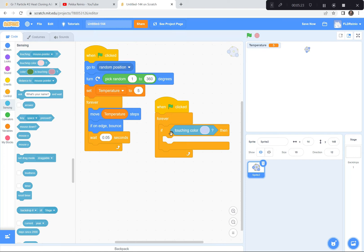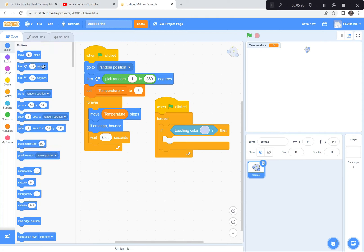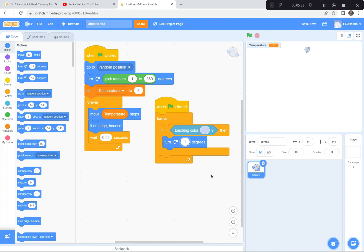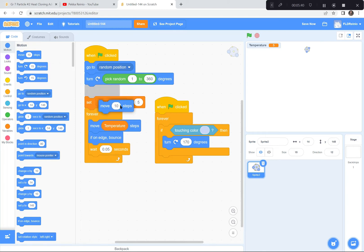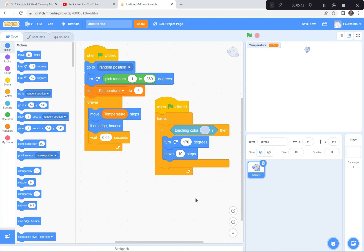So forever, if touching the color purple, I'm going to have it turn away — turn 150, 160, 170, or 180 degrees. You may want to experiment with that. For now I'll choose turn 170 degrees, then move 10 steps away from any other molecule it touches. Now if two molecules touch, the colors touch, and they'll move away from each other.